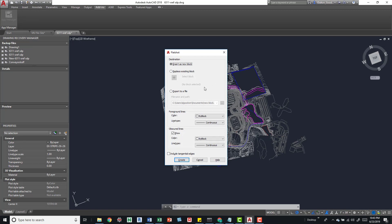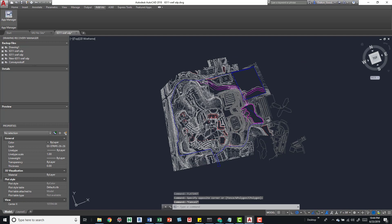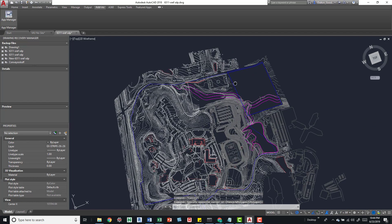You can also use FLATSHOT, which is another tool. I use this a lot with equipment drawings — I go to a top view, run FLATSHOT, and it gives me a block representing the top of that drawing, which I then save and bring into Revit. Again, I'm not going to run this because it may take a long time, but flattening your drawings increases the usability of the DWG in Revit by removing unnecessary geometry when you're only viewing it from the top.